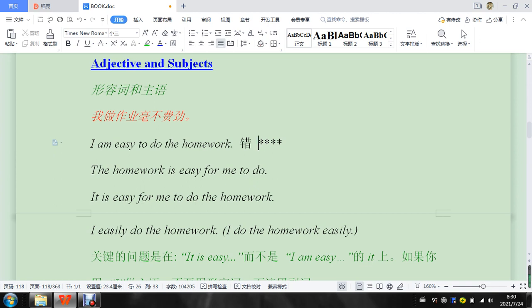And sometimes we do say that. Sometimes I say, I am easily deceived, I am easily. The homework is easy for me to do. So take this, put that in front, or you can say it.